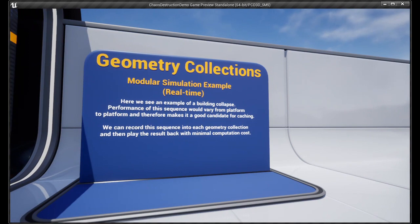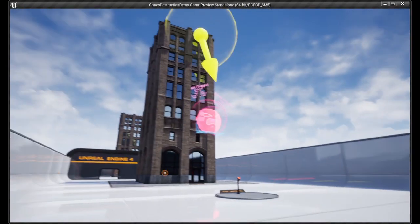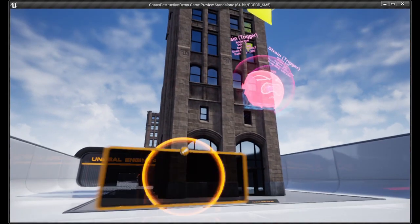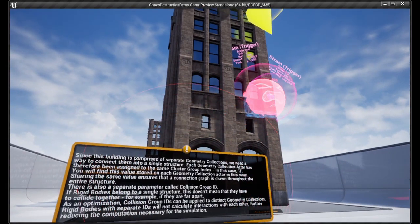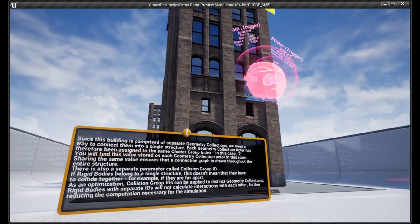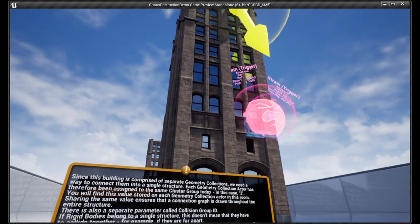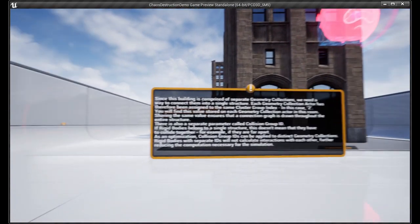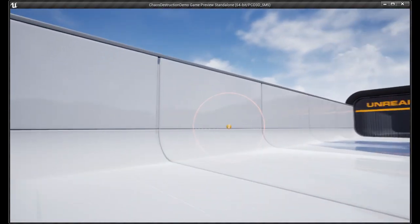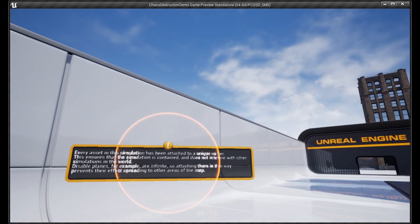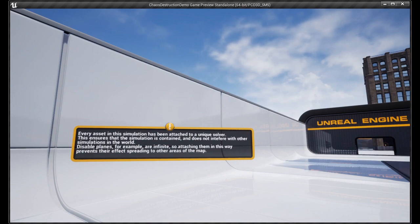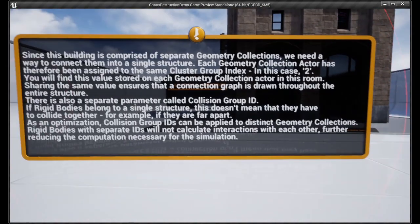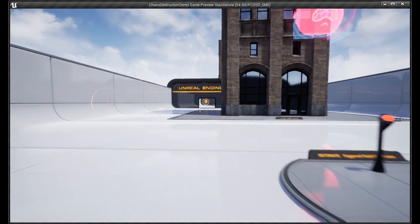Now, once you've extracted the zip file, you go inside the engine source folder. You open up the UE4 editor.target.cs file in Notepad or Visual Studio, and you need to actually add in some code, and that's up on the Chaos Destruction Overview.